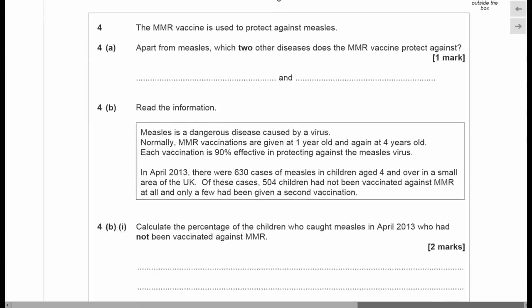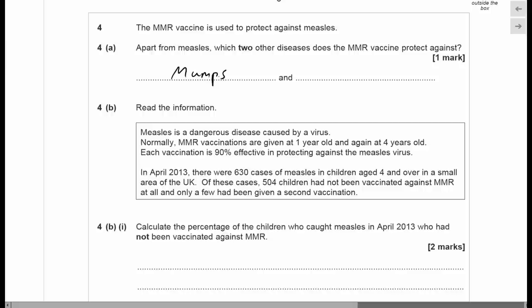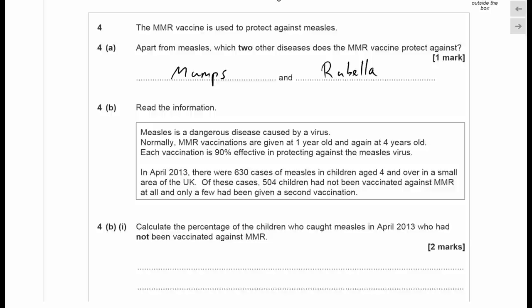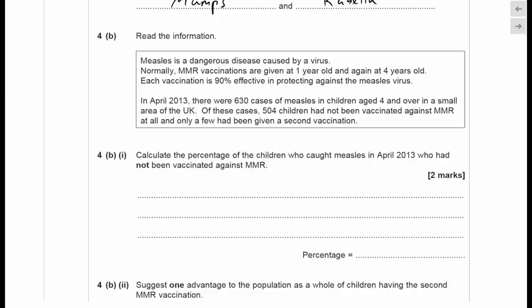Question four: the MMR vaccine protects against measles, mumps, and rubella — so the two other diseases are mumps and rubella. In April 2013 there were 630 measles cases in children aged four and over in a small area of the UK. Of those, 504 had not been vaccinated against MMR at all, and only a few had received a second vaccination.